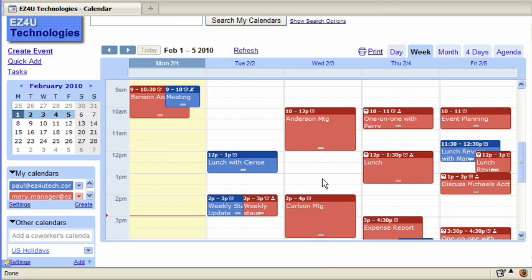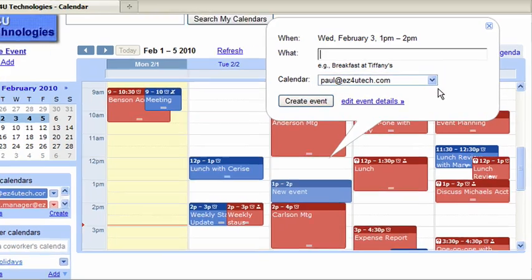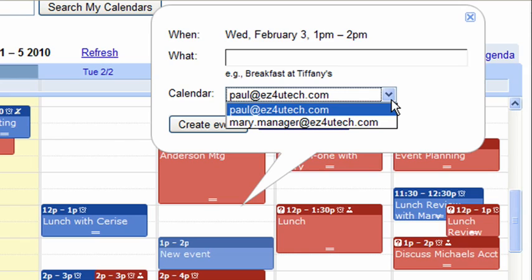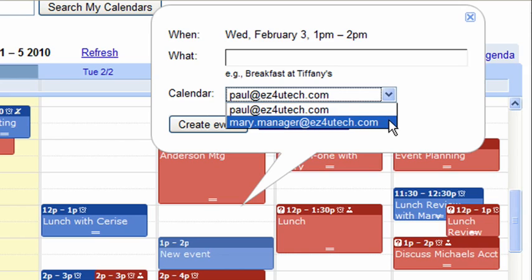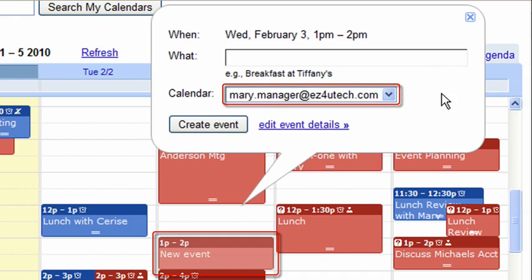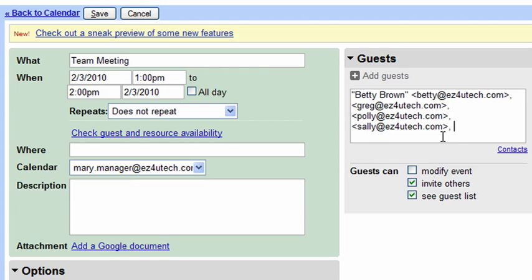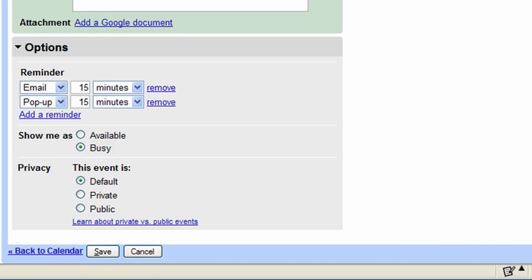When creating an event for your manager using the click and drag method, the event displays on your calendar by default since you are still within your primary calendar. To quickly switch the event to your manager's calendar, select their email address from the calendar drop-down menu. Notice that the color has changed to indicate the event is now associated with your manager's calendar. Enter the meeting topic and click Edit Event Details and enter the necessary information and invite your guests.